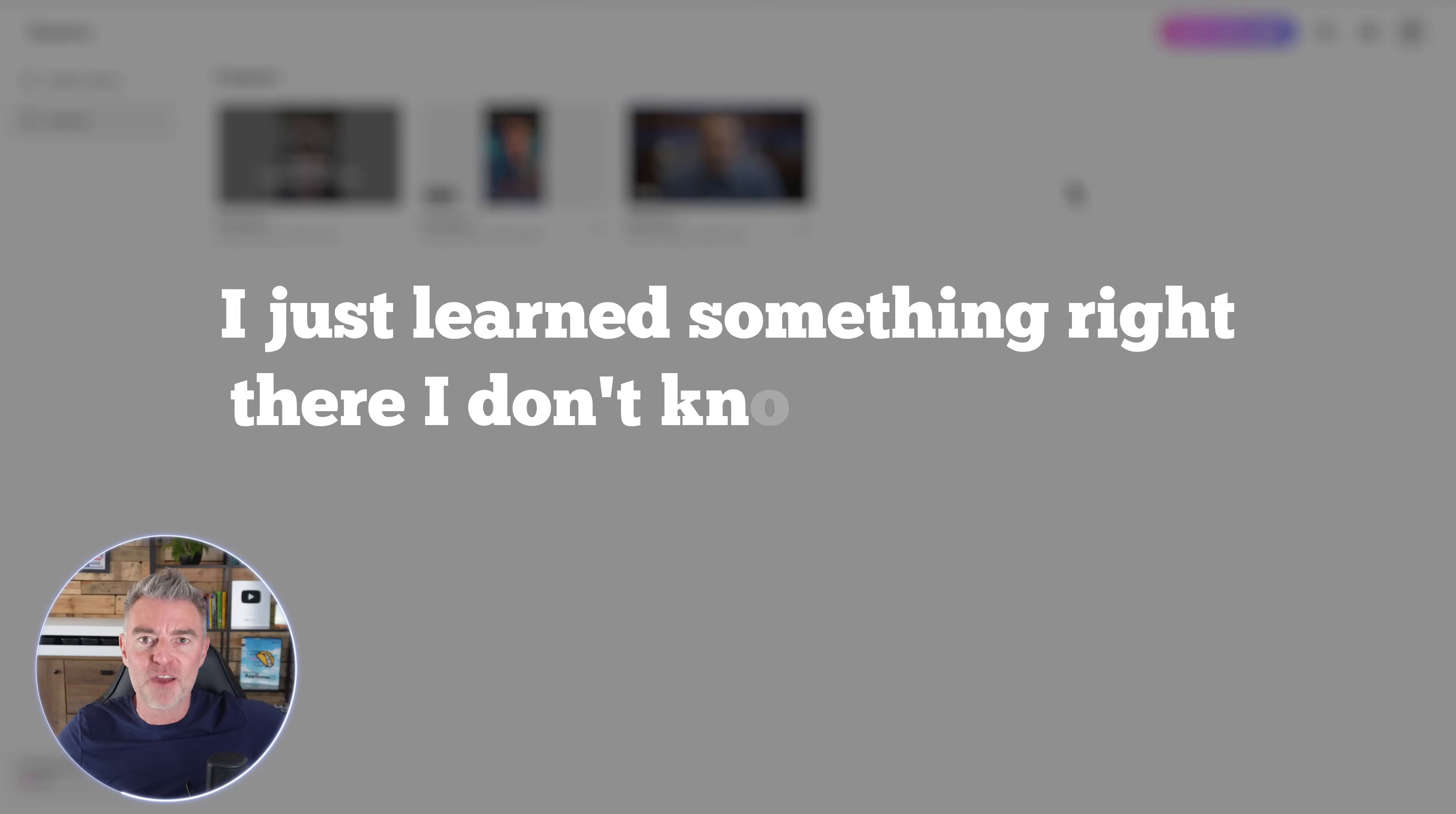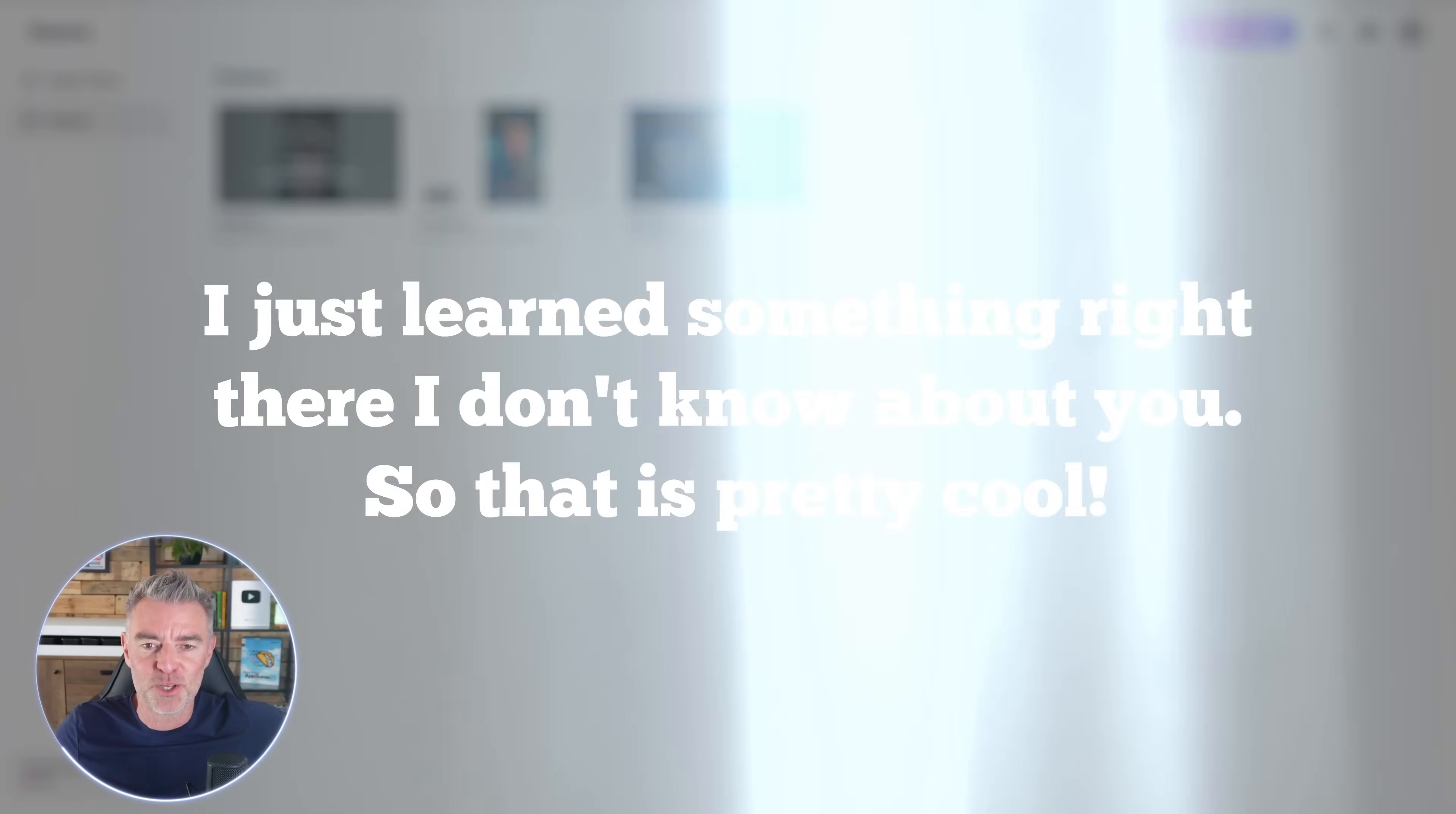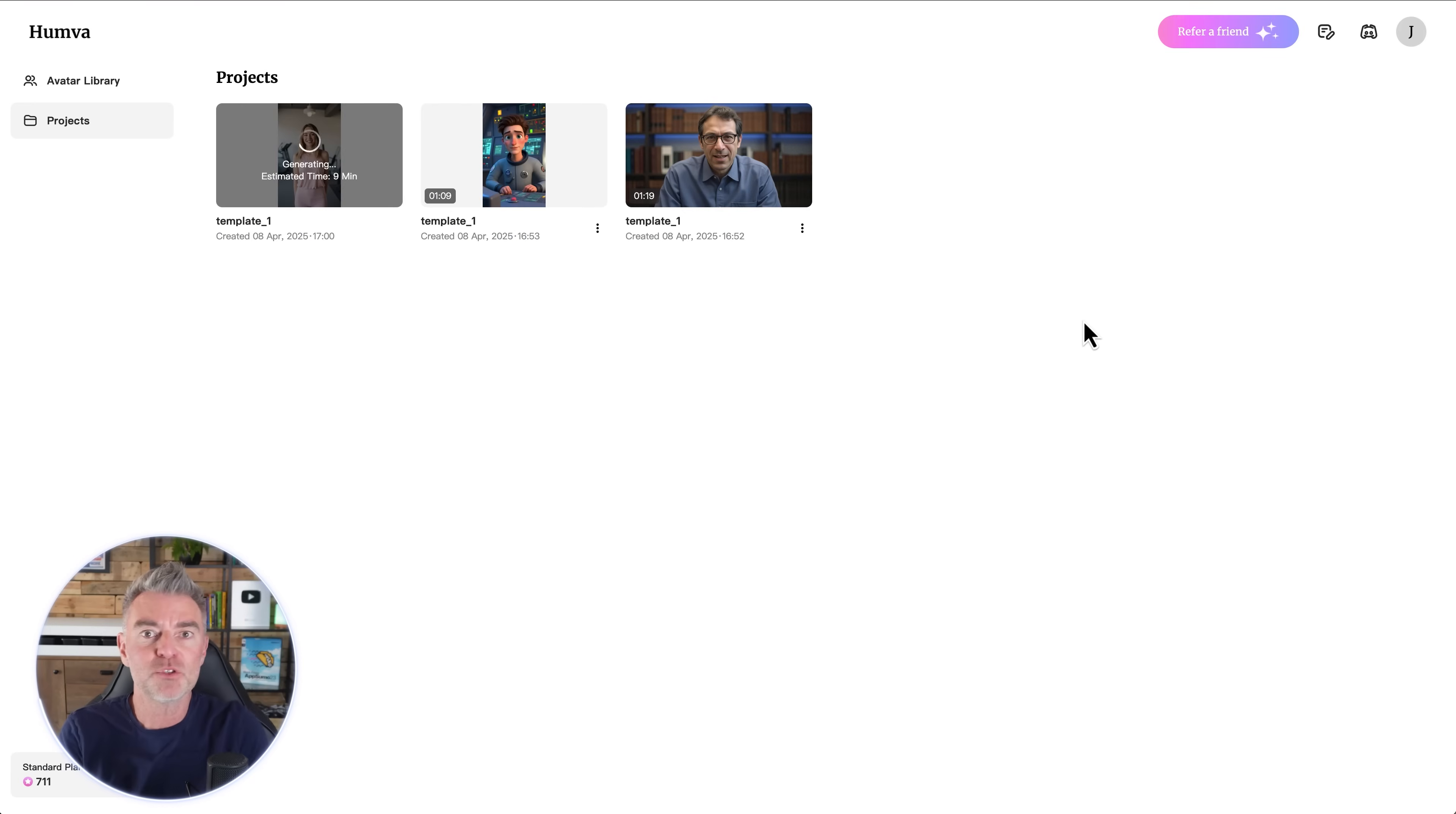In nuclear power plants this happens with a fuel called uranium. When uranium atoms are split they release heat which is used to boil water. That boiling water creates steam and the steam spins a big turbine. The spinning turbine is connected to a generator and that's what makes electricity. Well, I just learned something right there. I don't know about you. So that's pretty cool. But that was brilliant.